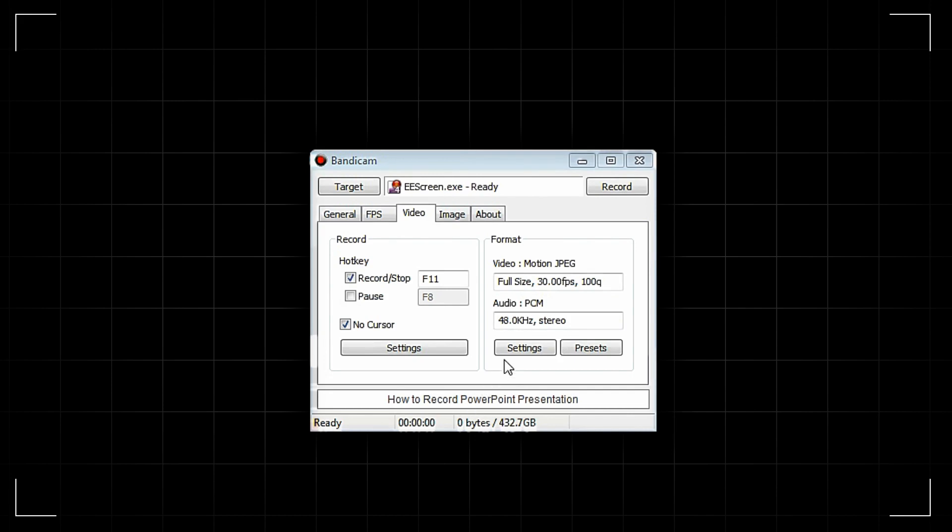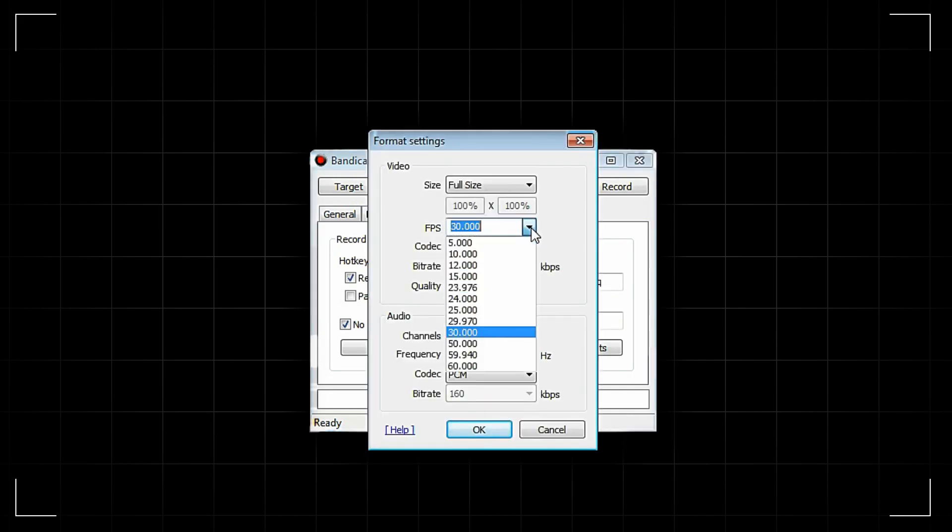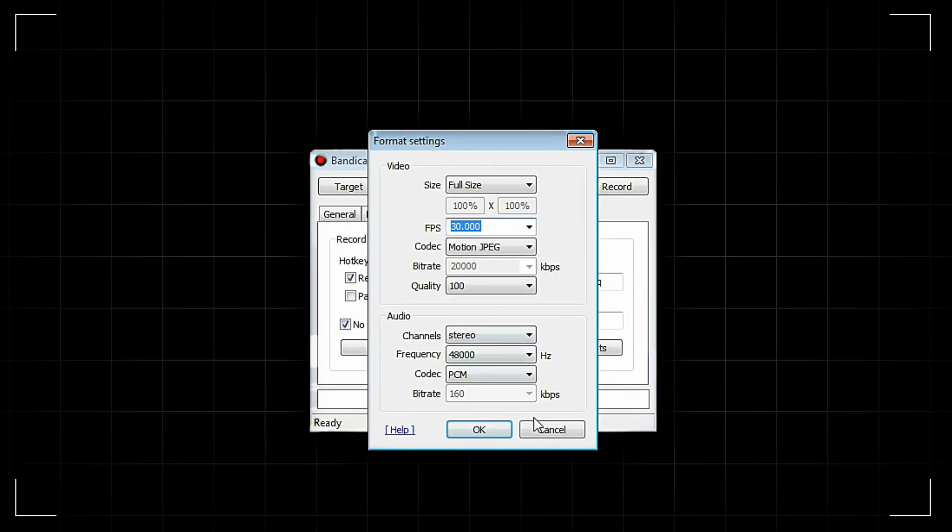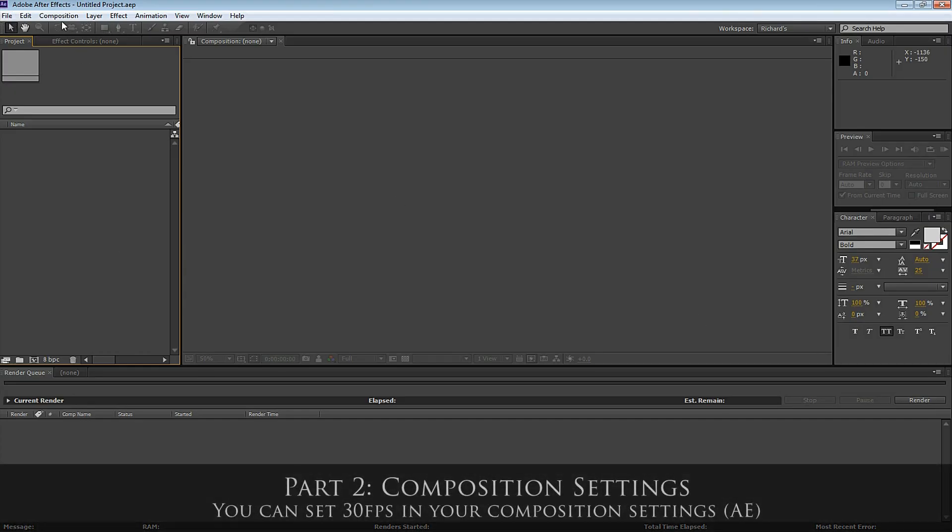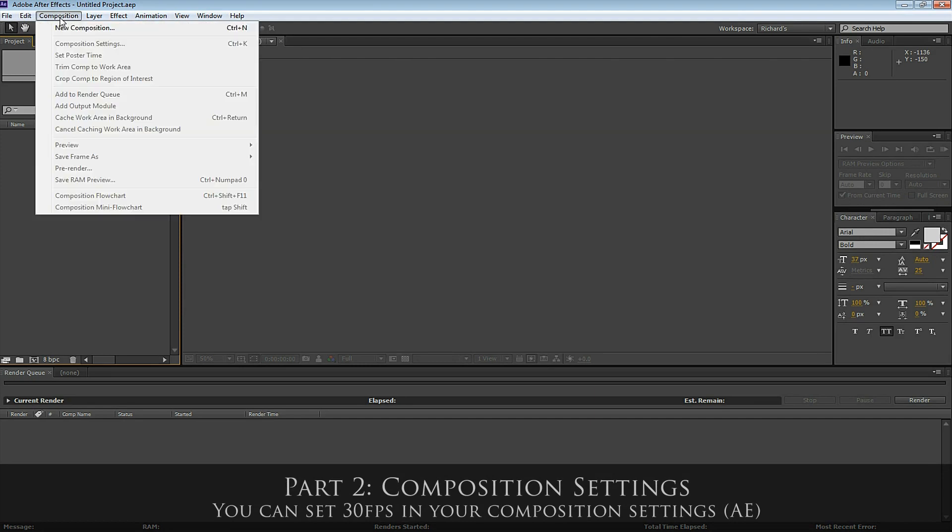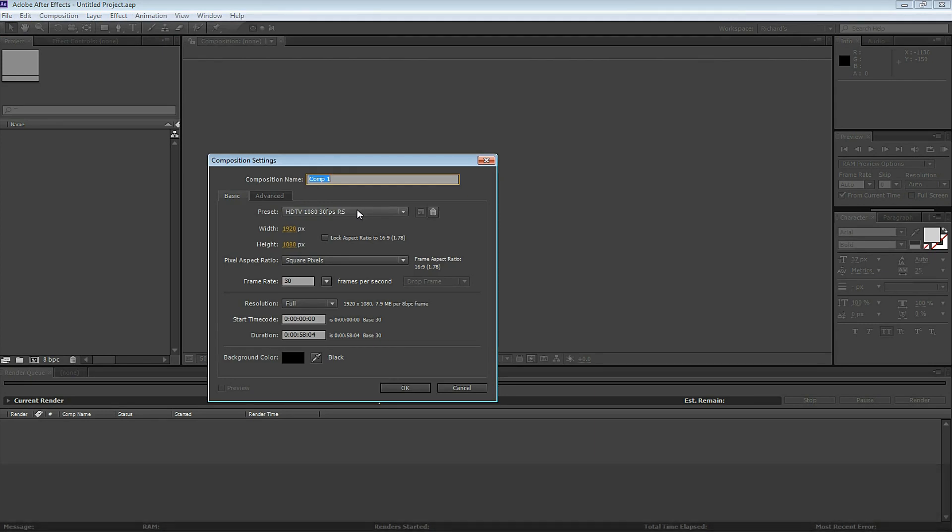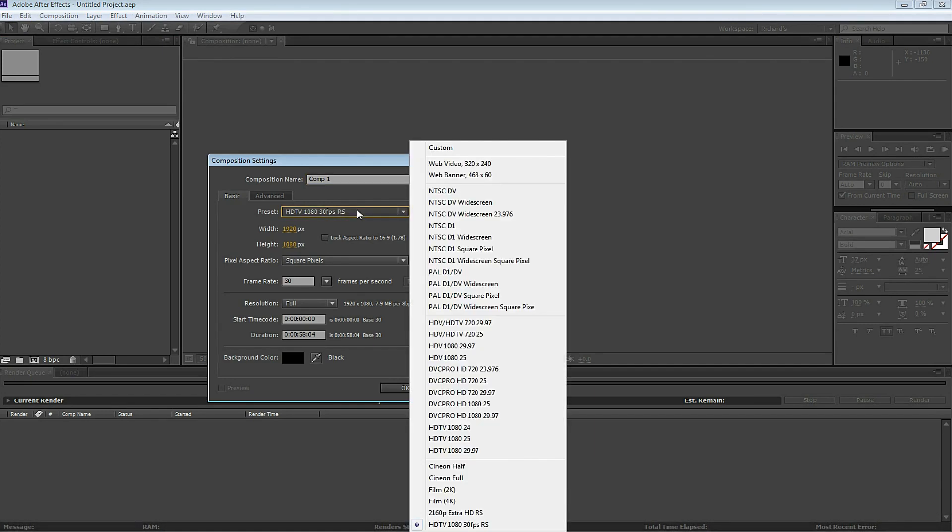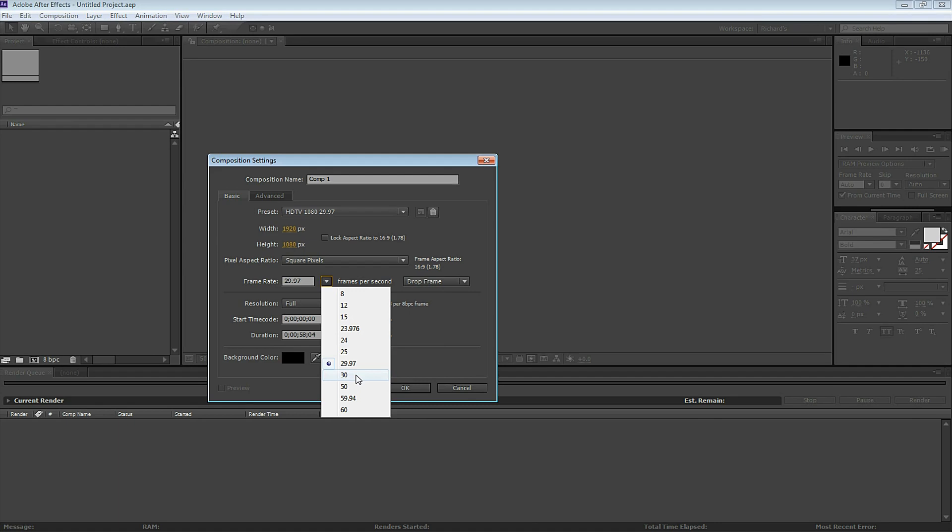Open up Adobe After Effects. Go to Composition, New Composition. Pull down the preset menu and select HDTV 1080 29.97. This is the preset I use for 1080 HD, but we have to change the frame rate. So go to the frame rate pull-down and select 30. Now you're at 1080 30fps.